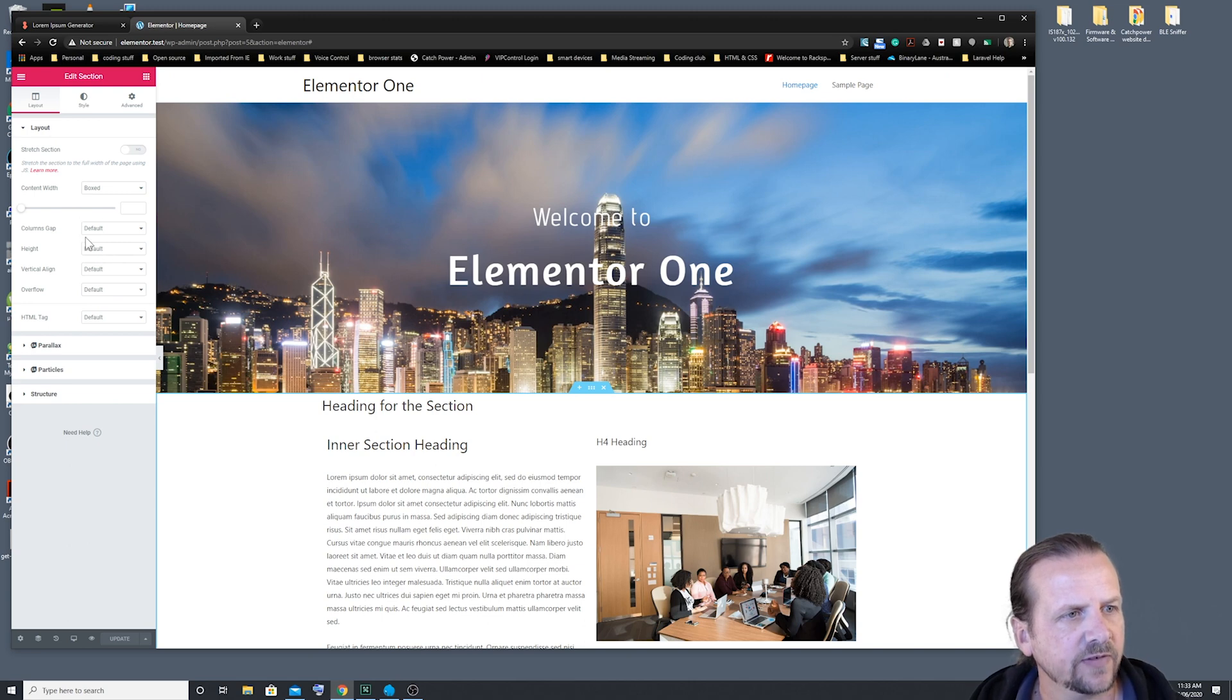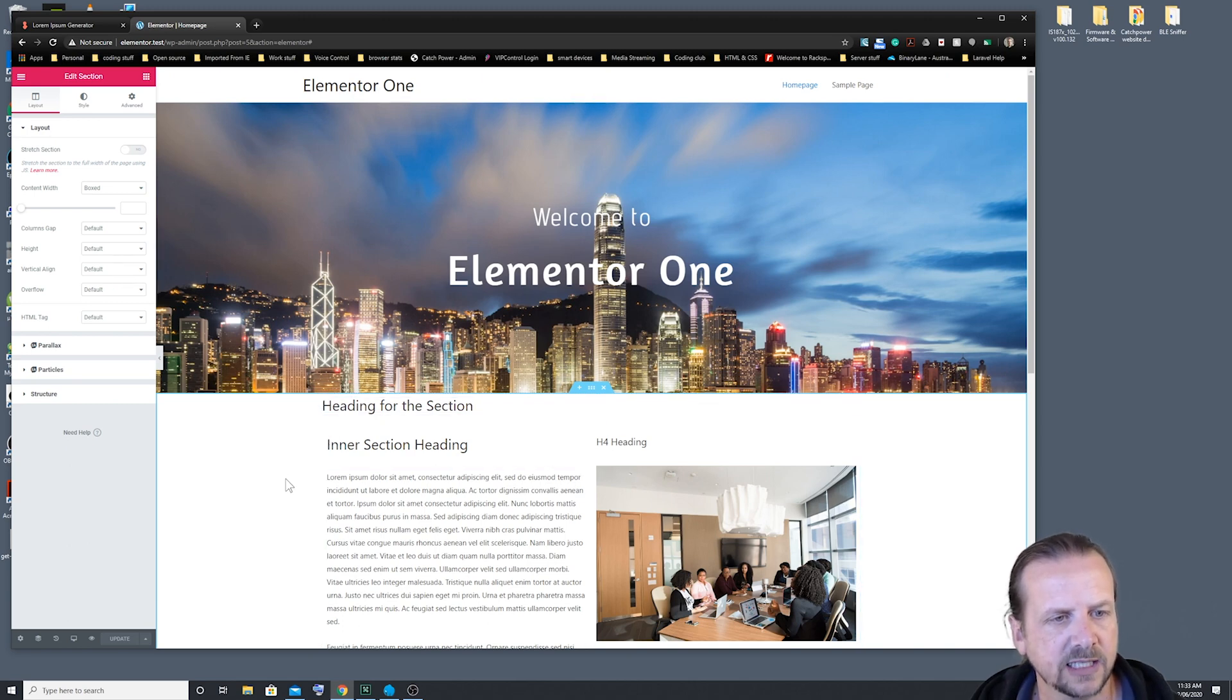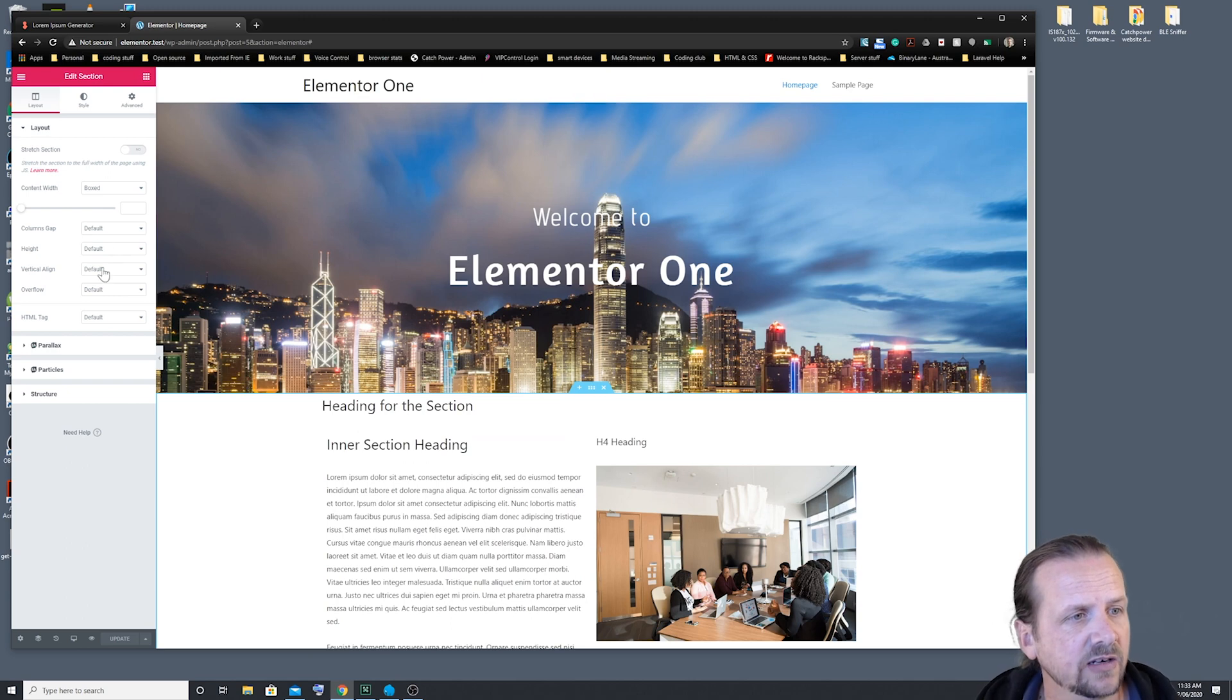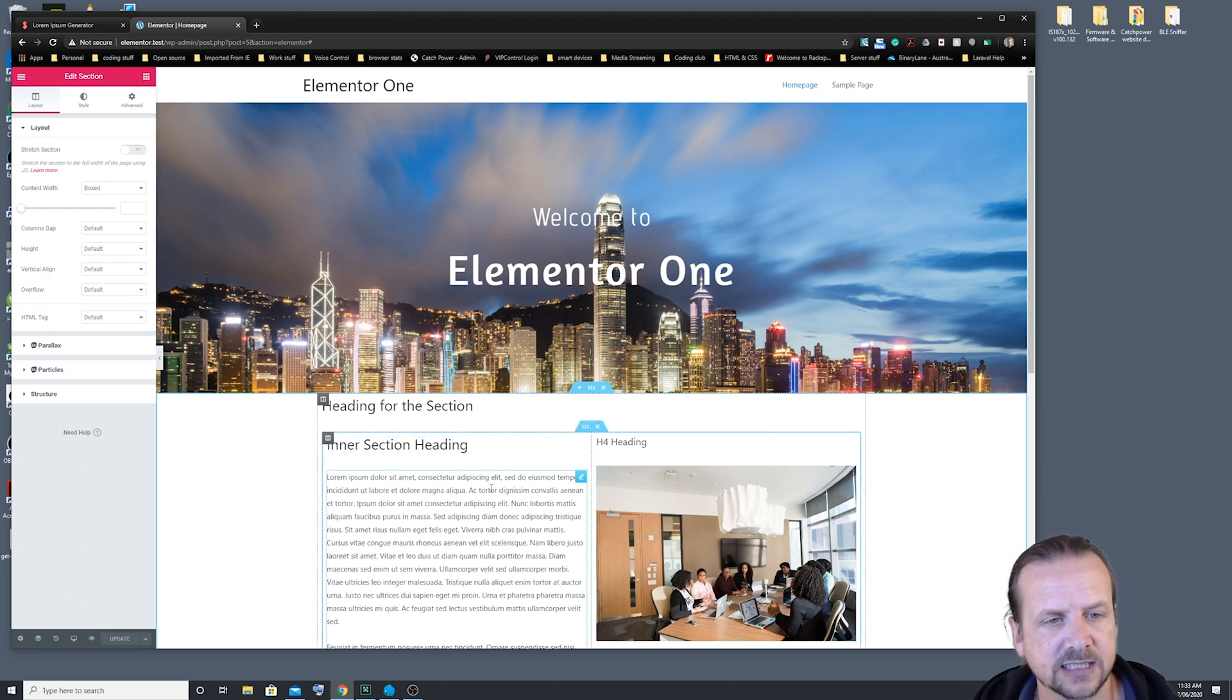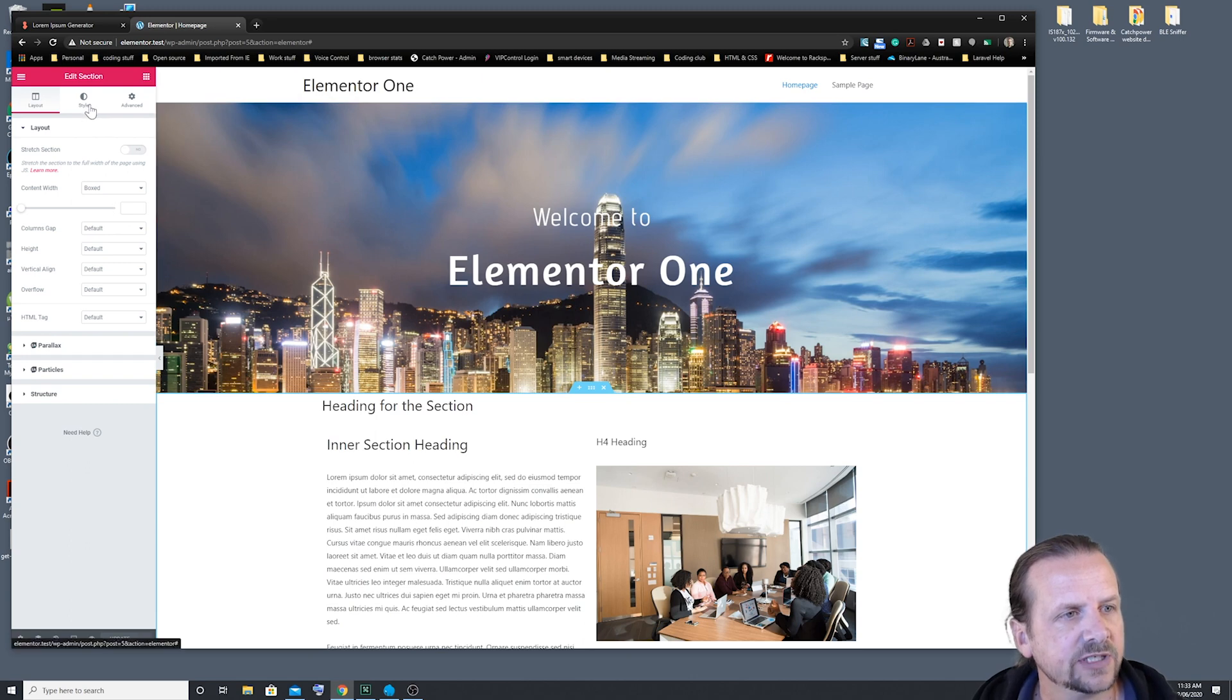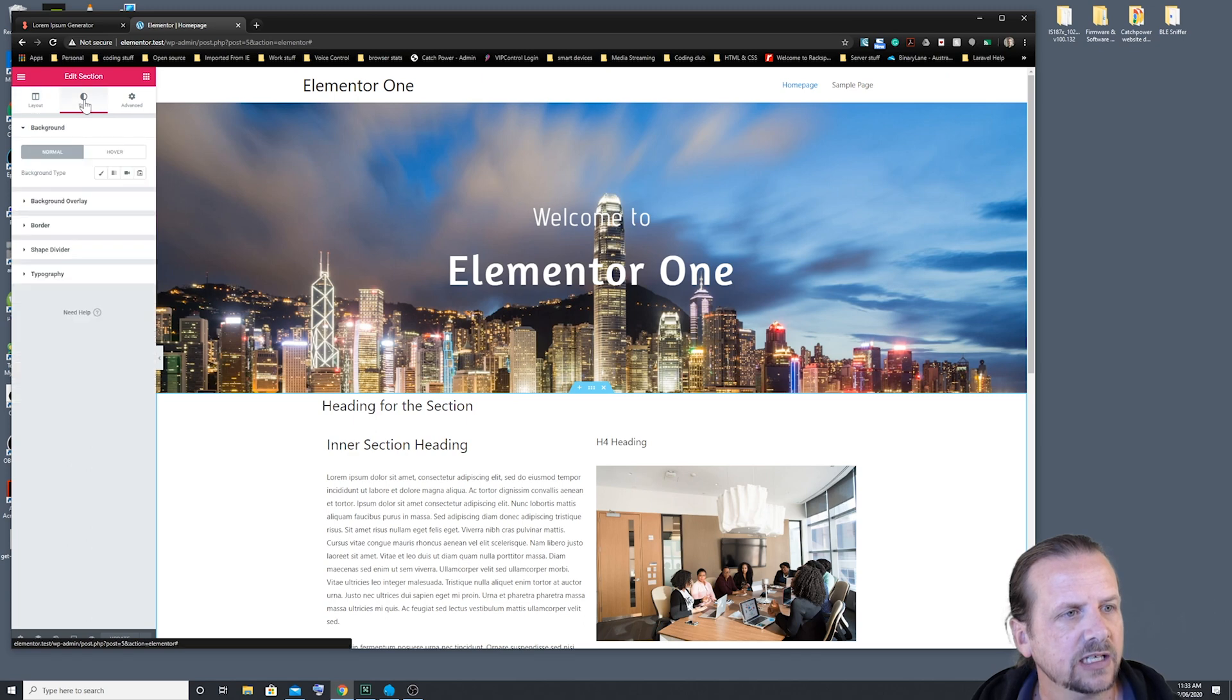Now, for the most part, we're going to leave them alone at this stage, because we don't really want to be setting minimum heights or anything like that on this particular section. We want it to work that out for itself. And then, of course, we can click on Style here, and it's got some other options we can play around with.